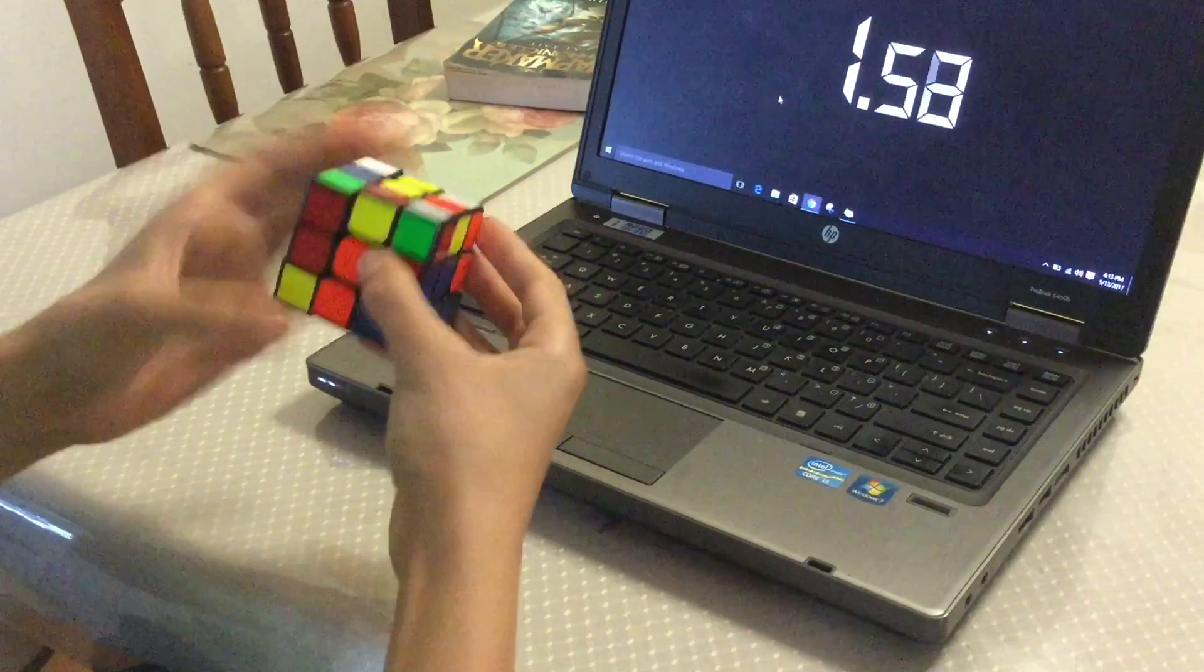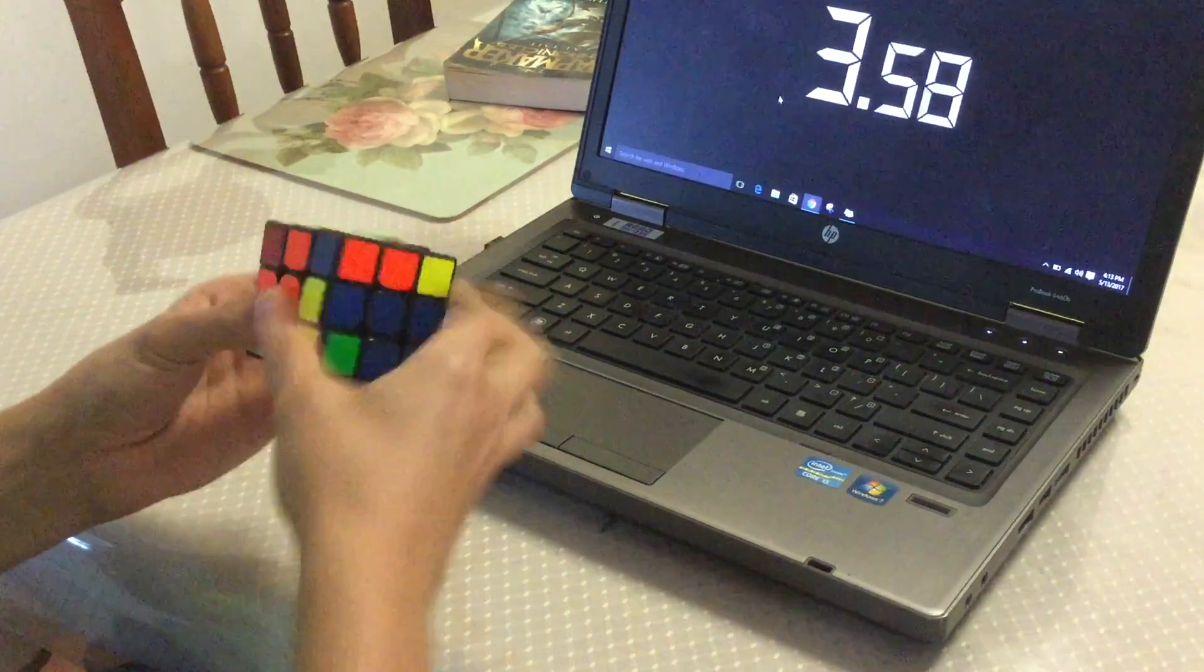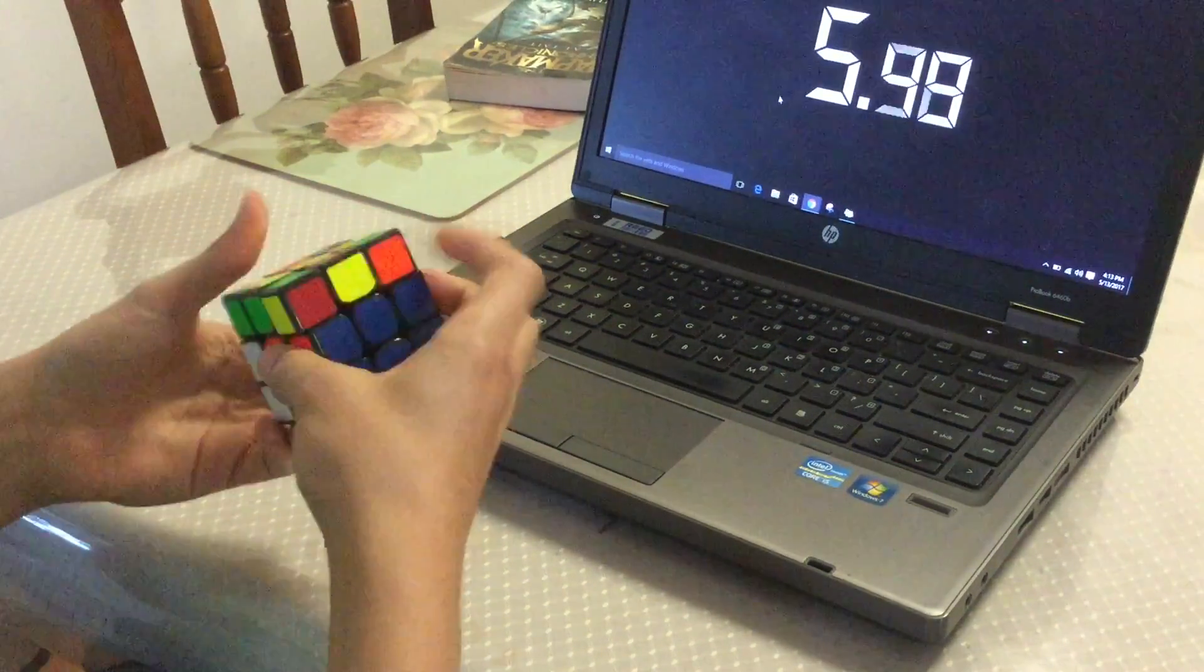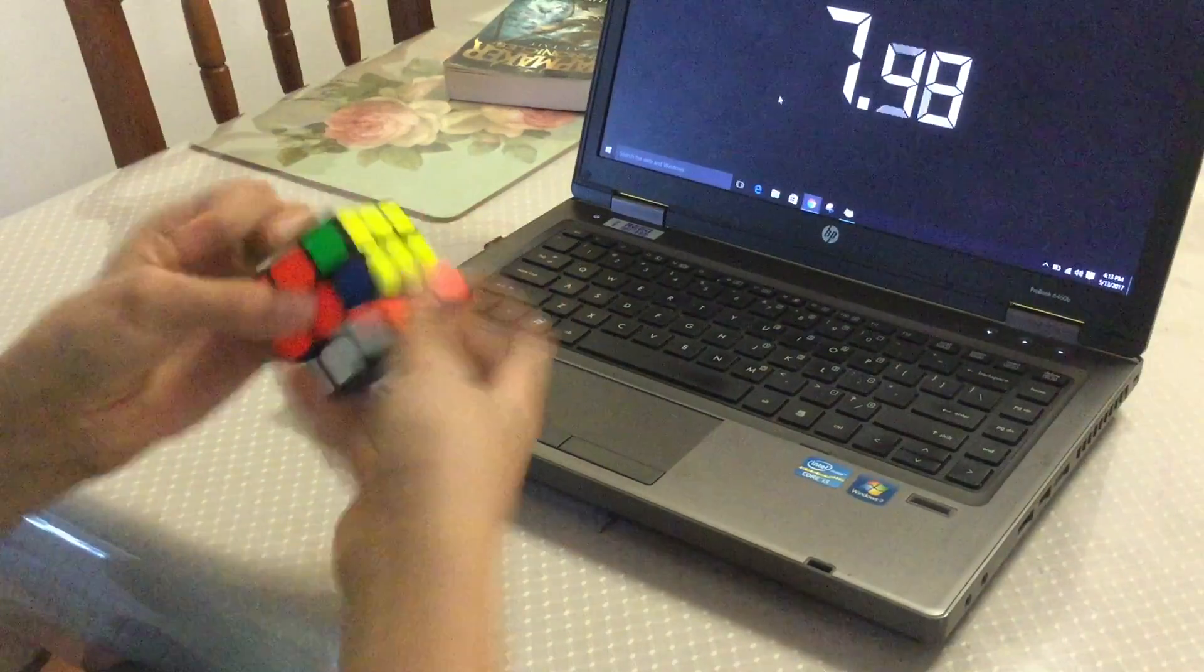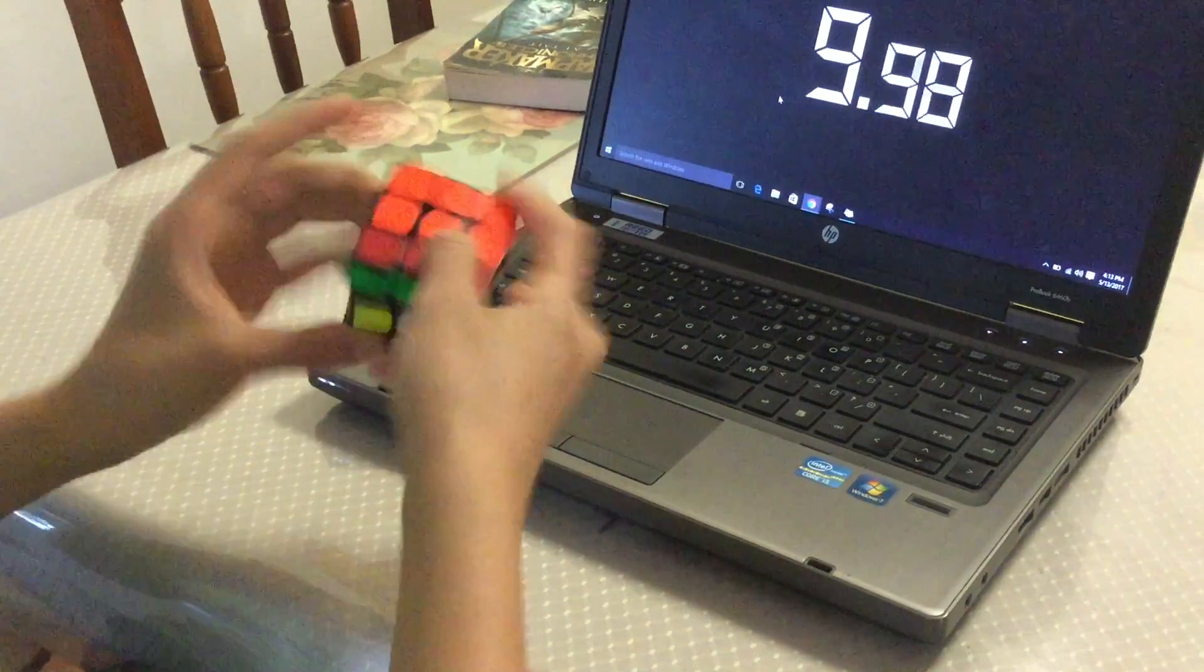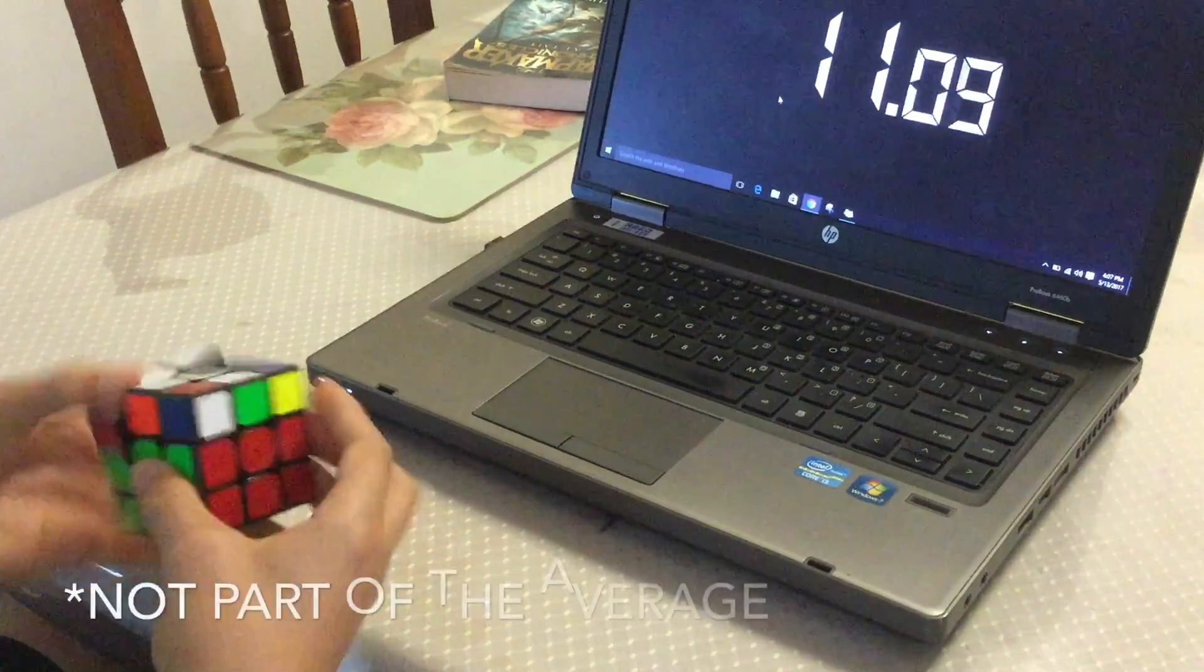A little while after this, I started to slow down. I wasn't meeting my standards and was feeling a bit disappointed in myself. At this point, I was questioning the GTS 2's ability. Does this cube now suck, or do I suck?